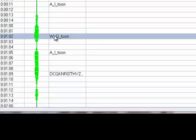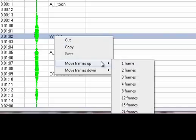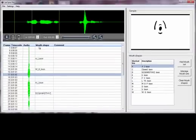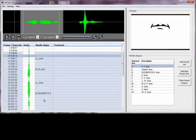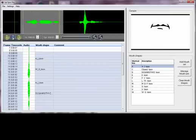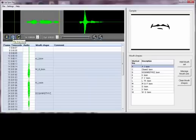It seems the W is coming in too late. I can right-click on that mouth shape in the grid and move that frame up two frames. Trying the loop again — 'I want', 'I want' — that's sounding better now. I'm happy with that.